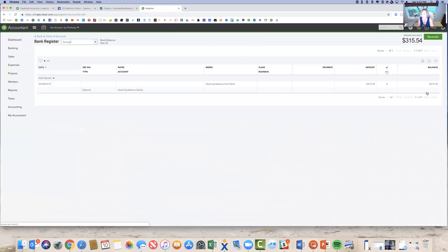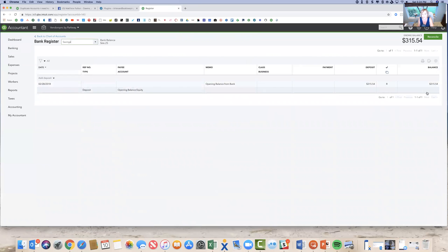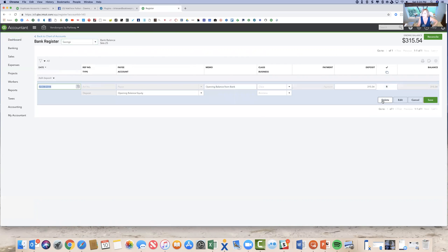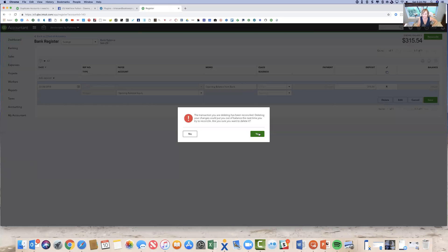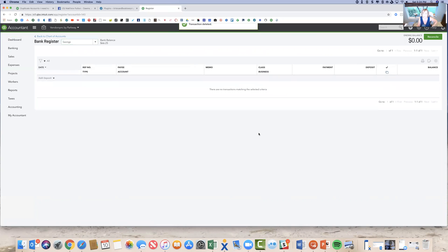We'll go to the register. It'll be just that one opening balance entry into the bank account. And then you can obviously delete this and then remove the bank account. So I could just come in here, one click, delete, done.